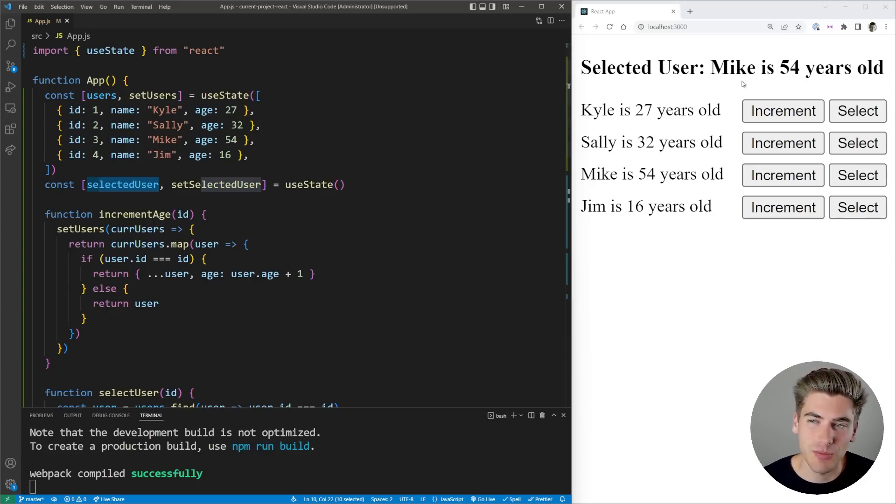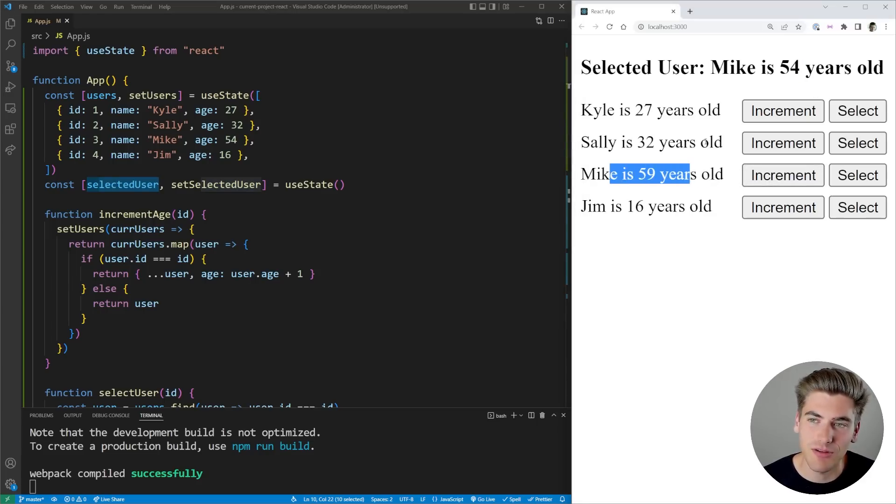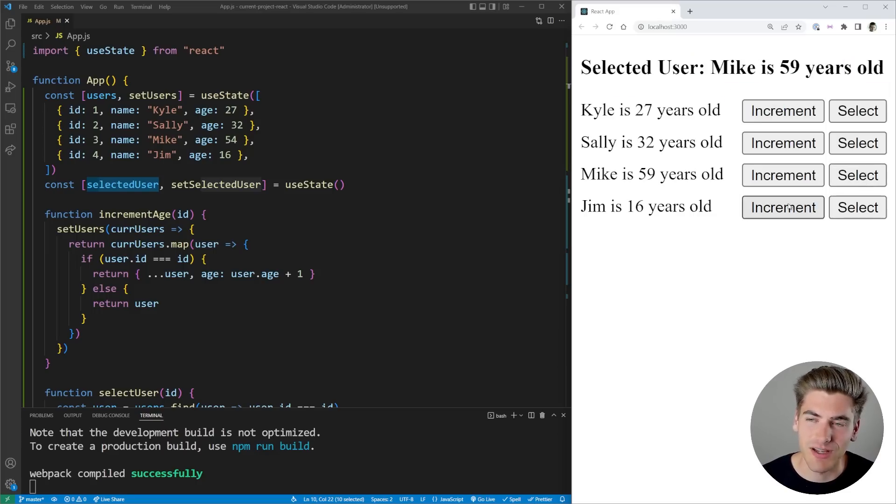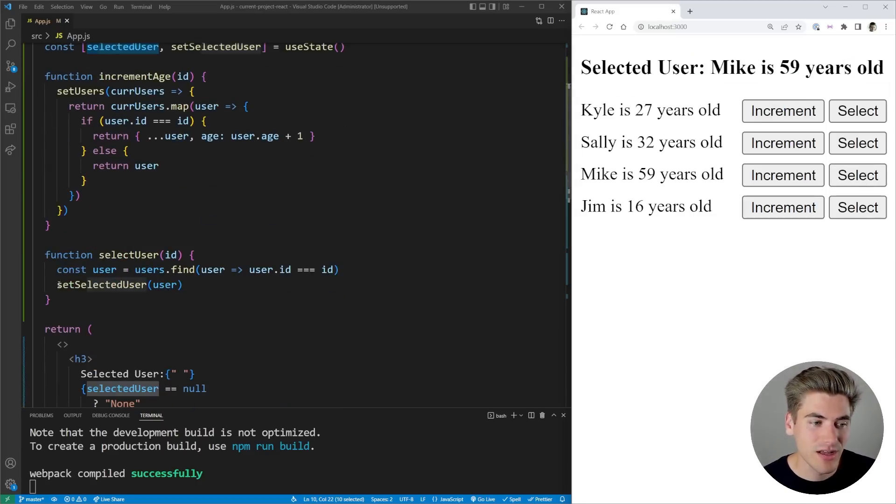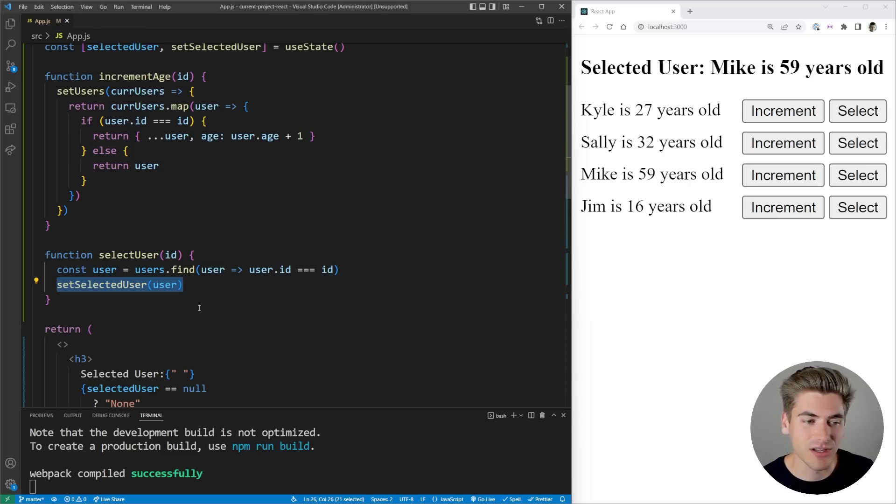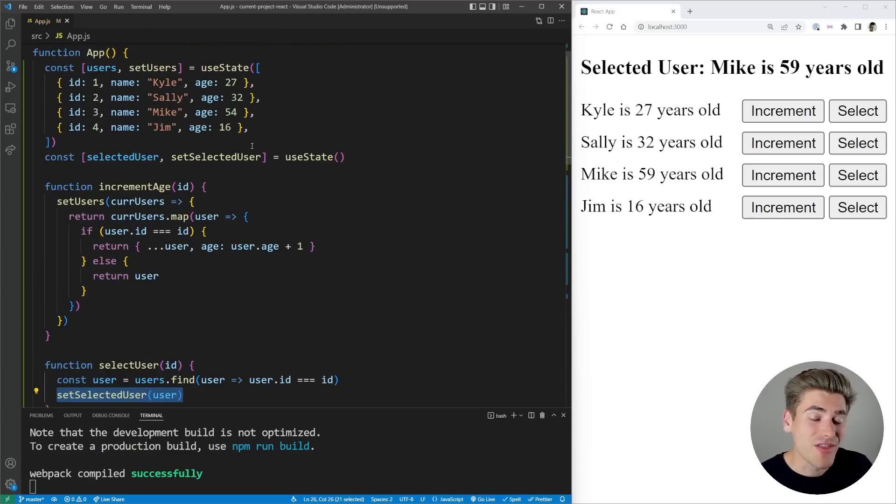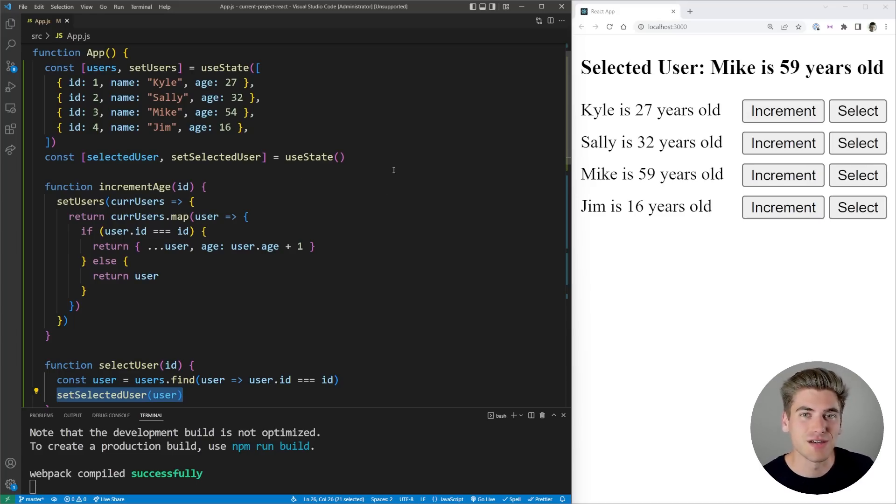Take for example Mike here—he's 54 years old when I selected him. If I click increment, you can see his age is increasing down here, but the age up here is not increasing until I click the select button again. That's because whenever I select a user, I'm storing the user here as our selected user, and that user is not the same user that's in our array. They are two different instances of data that are supposed to both be referencing the same thing, but they're referencing different things.